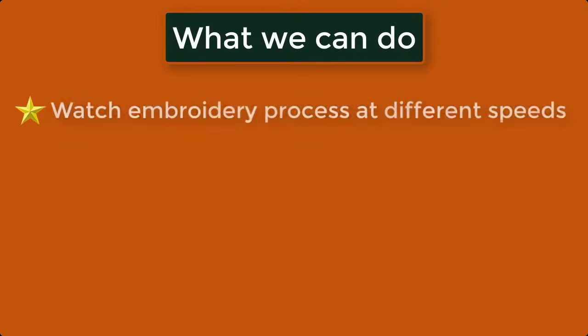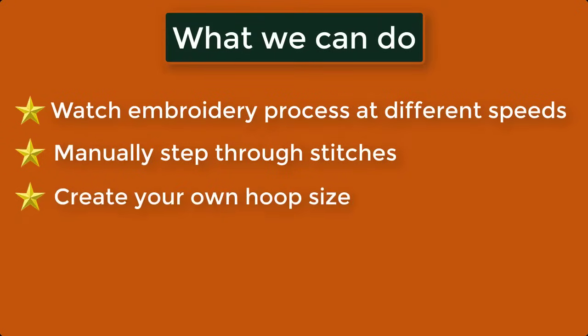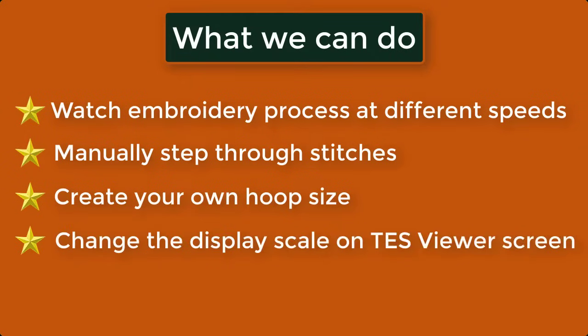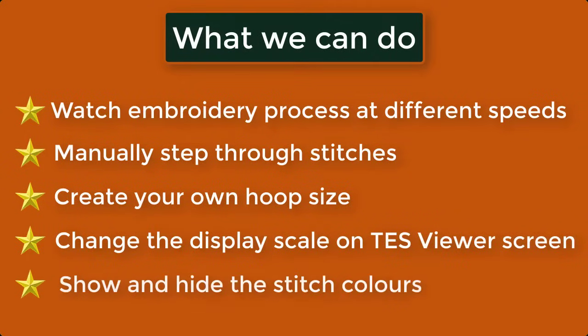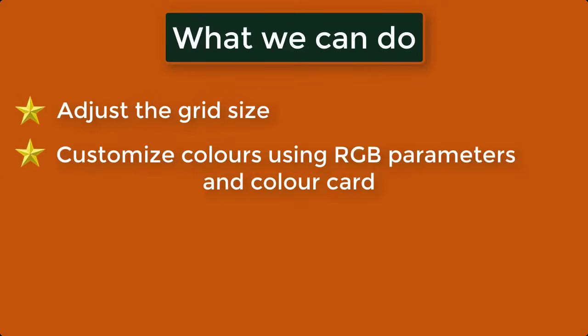watch embroidery process at different speeds, manually step through stitches, create your own hoop size, change the display scale on test viewer screen, show and hide the stitch colors, adjust the grid size, customize colors using RGB parameters and color card.